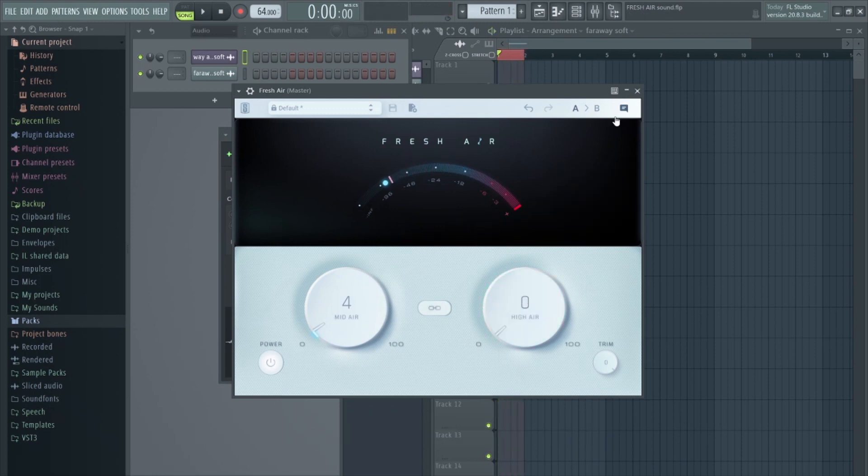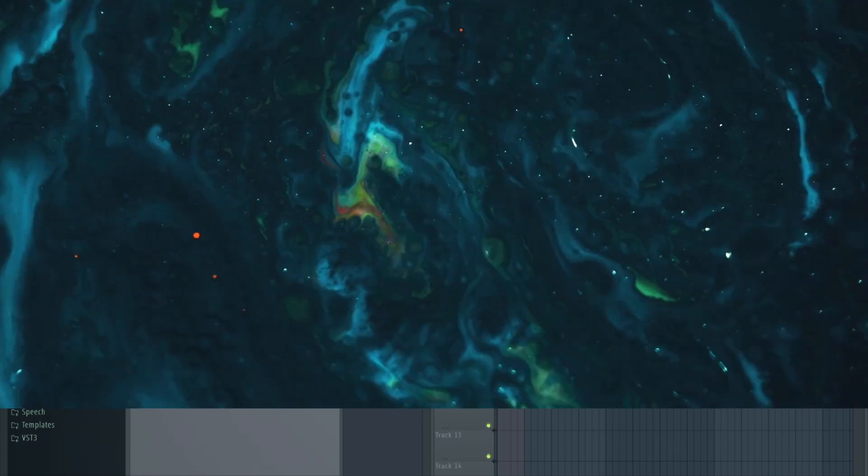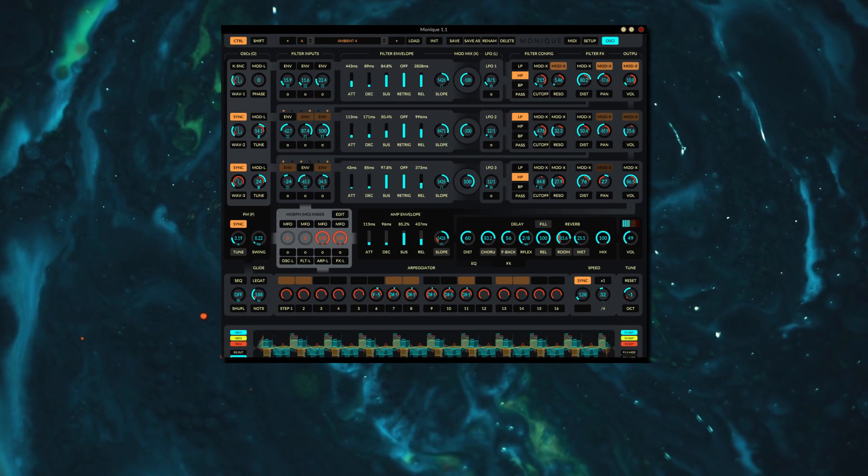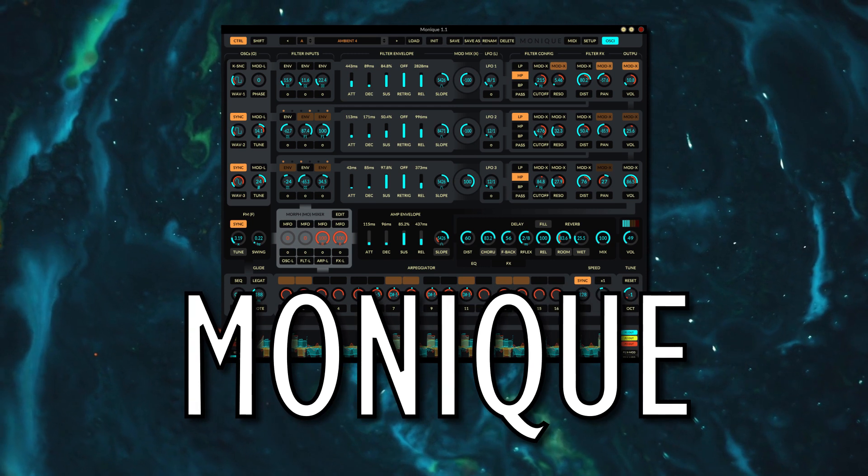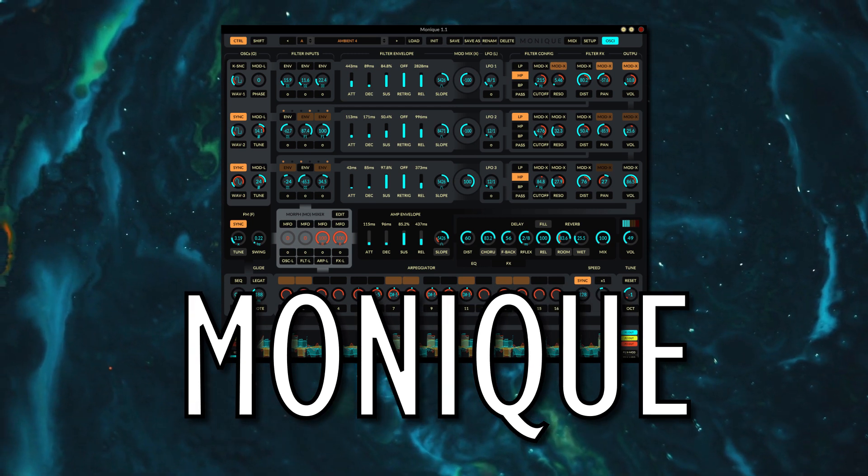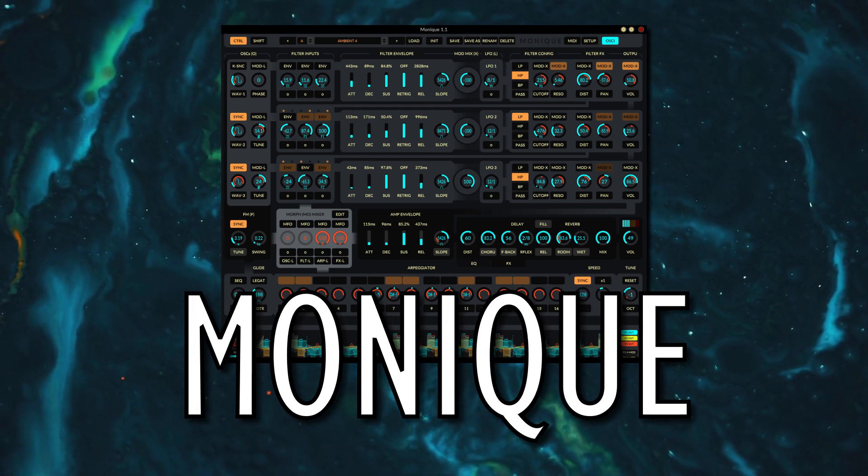Overall, definitely worth giving this one a try. As always, all the links to these plugins are in the description below. Moving on, we have the criminally underrated subtractive synthesizer Monique.